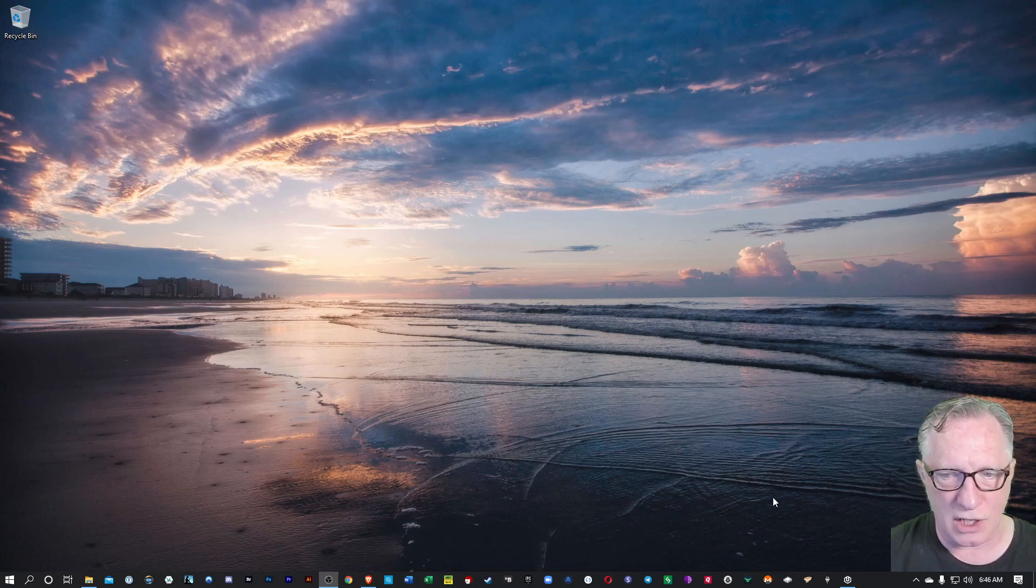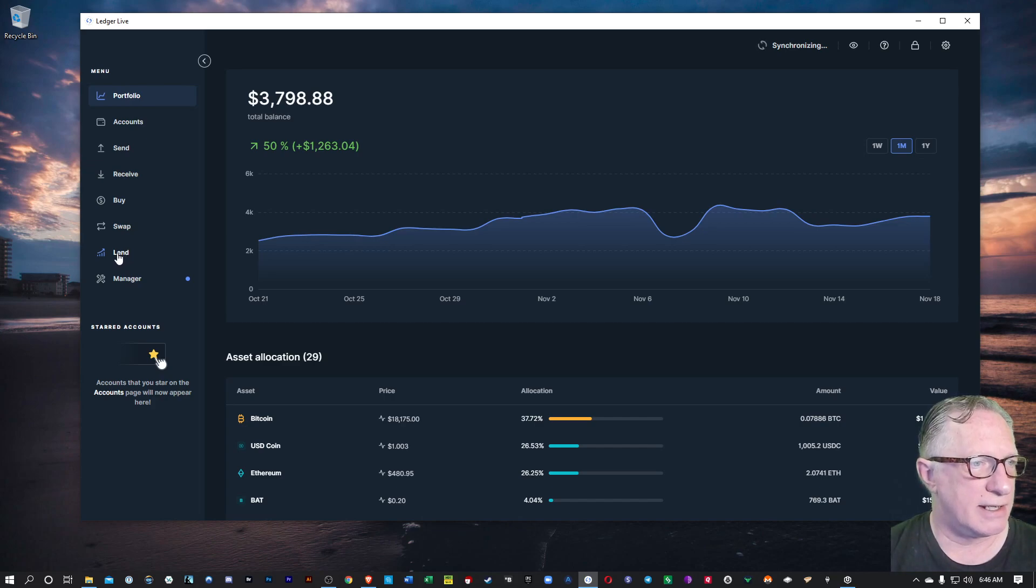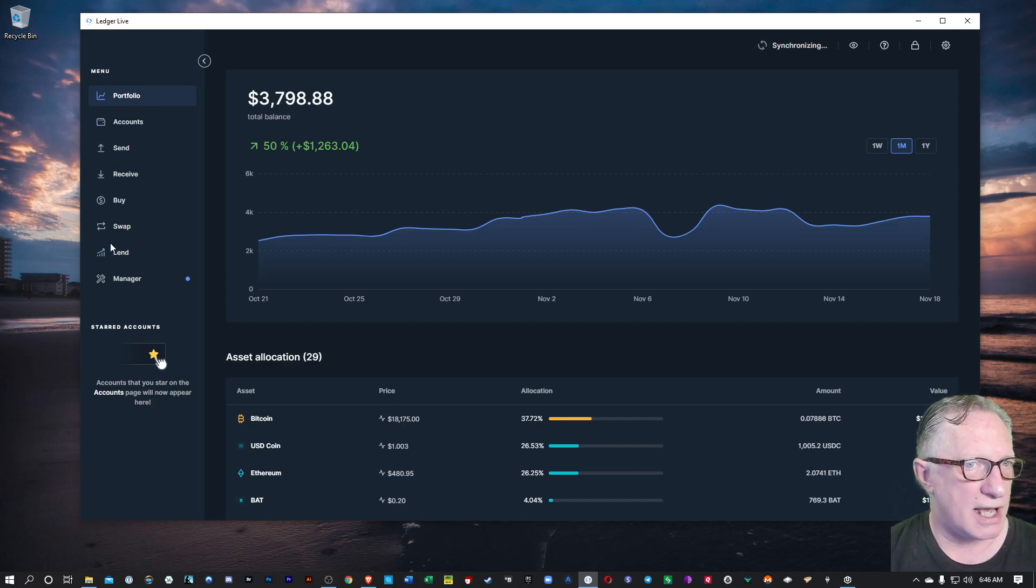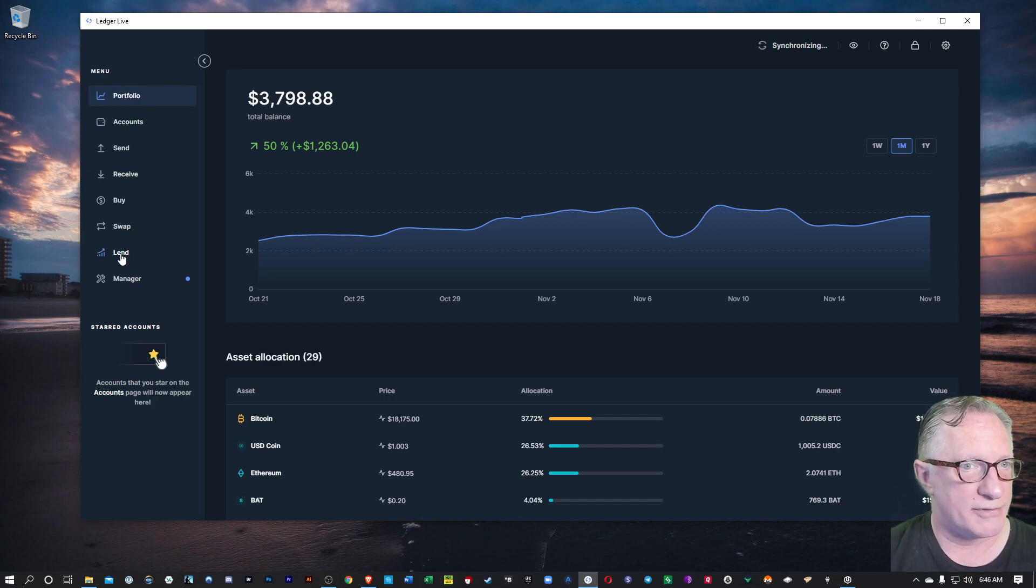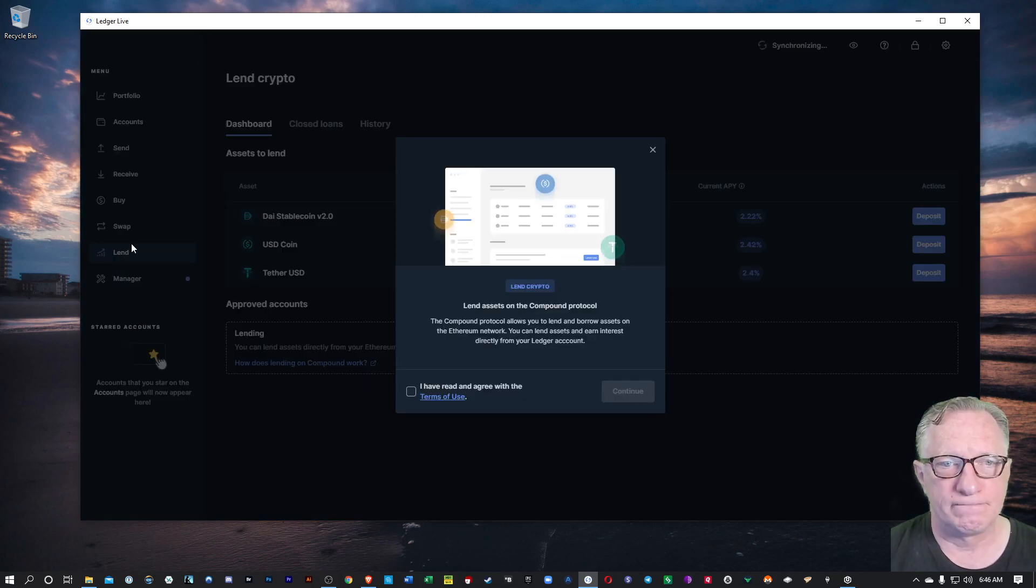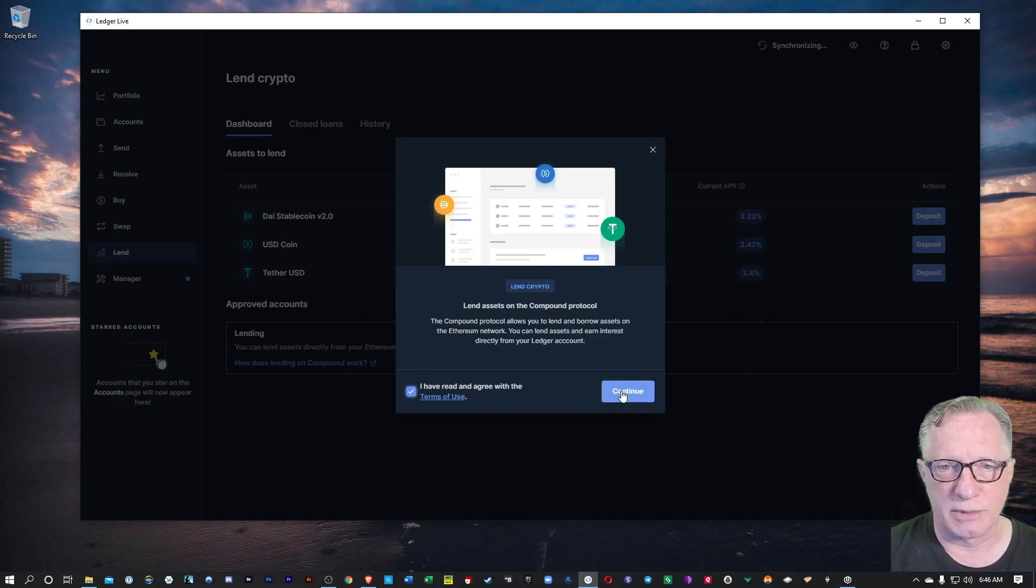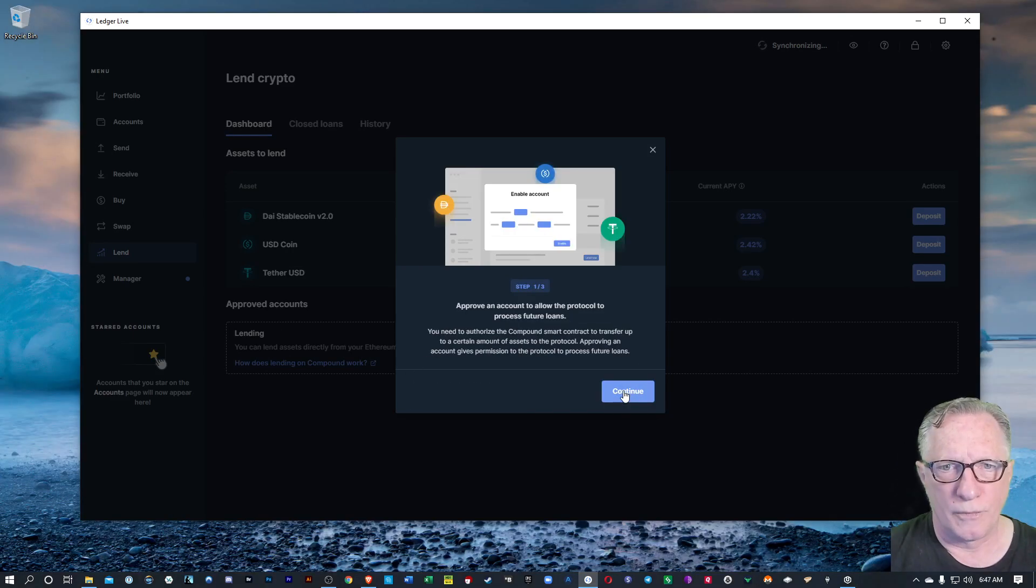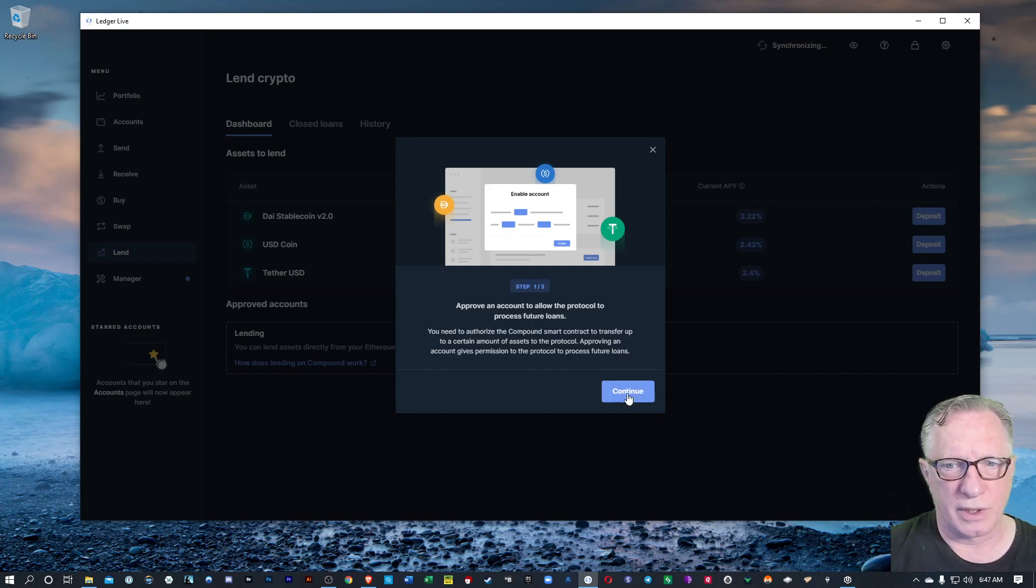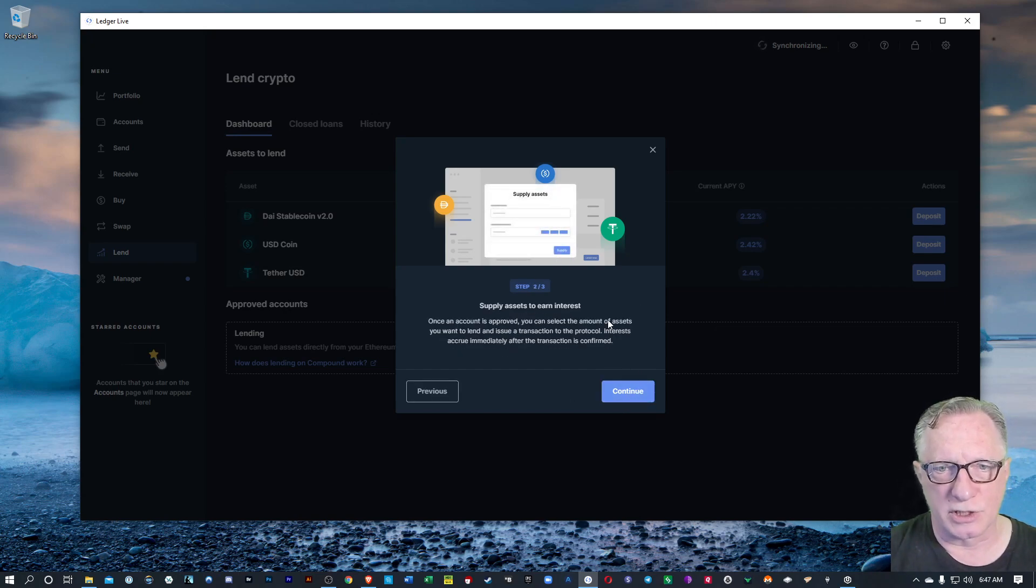So we're just going to launch our Ledger Live. You'll notice now that they have this lend feature on the sidebar over here on the left side. So we can just start by clicking lend. Then you're just going to agree to the terms of use here.